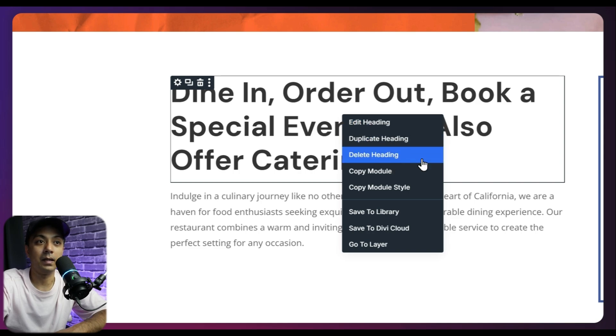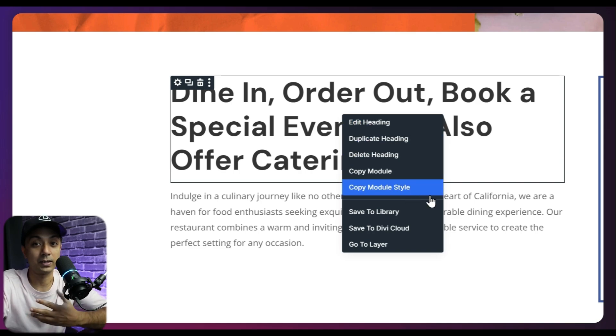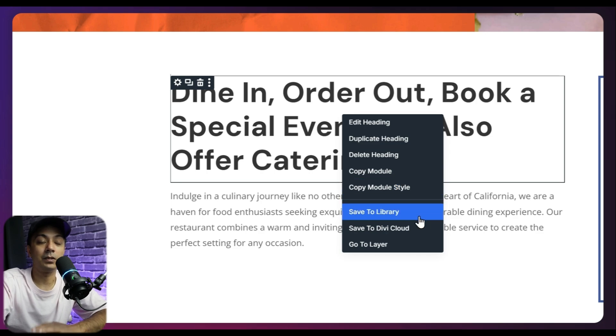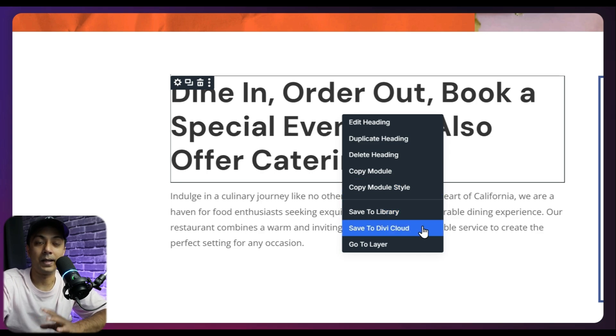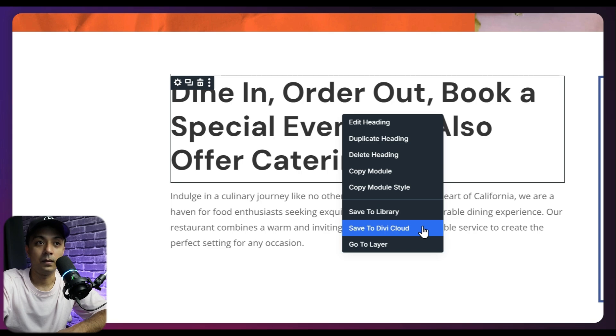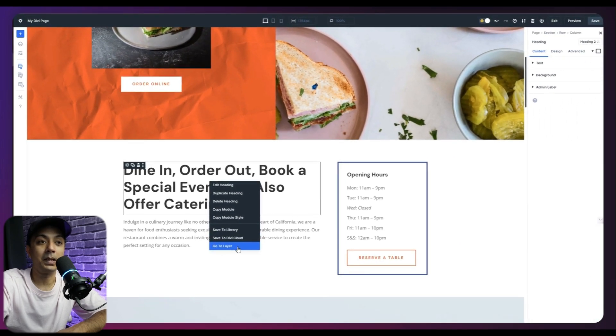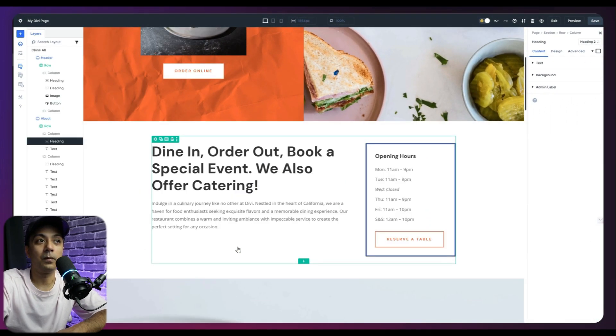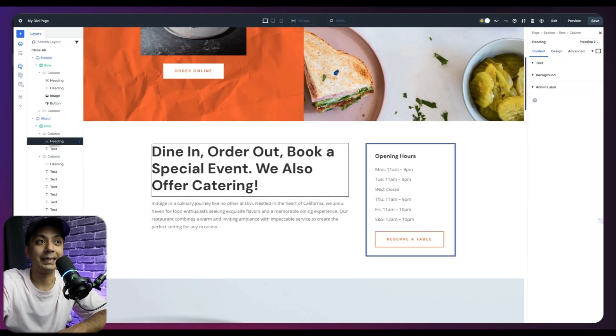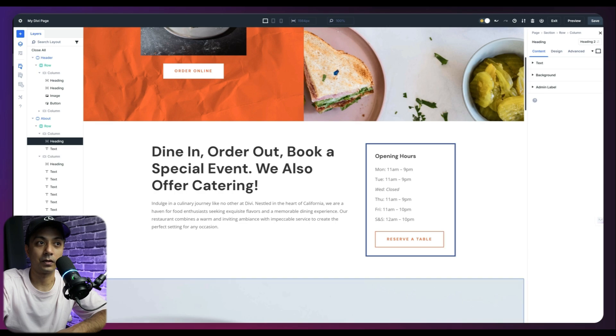And save this particular module to my library or save this to my Divi cloud. Or I can simply click on go to layer to jump on to this exact layer in my layer structure here.